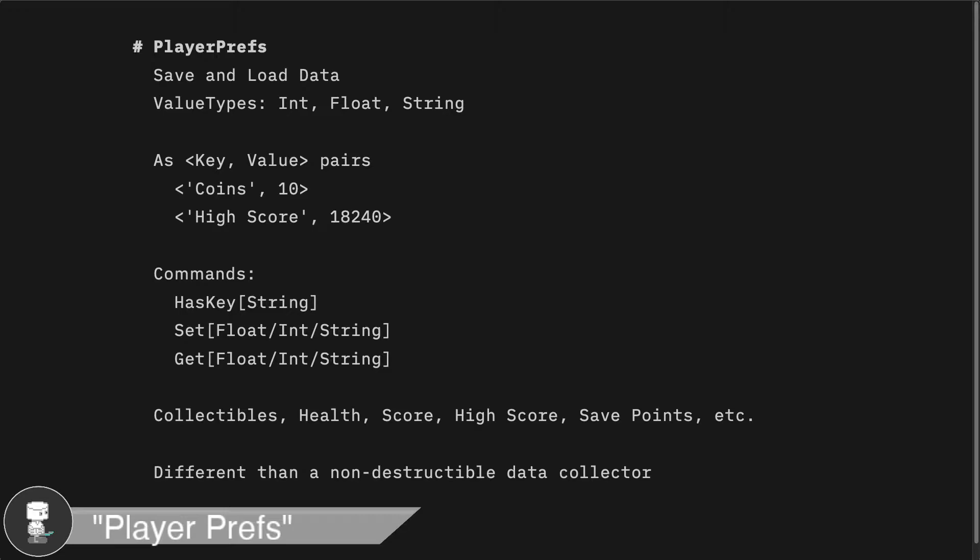There are some limitations, mostly in the type of data. Again, only integers, floats, or strings, and also limited in not being able to use different types of collections like lists or arrays.